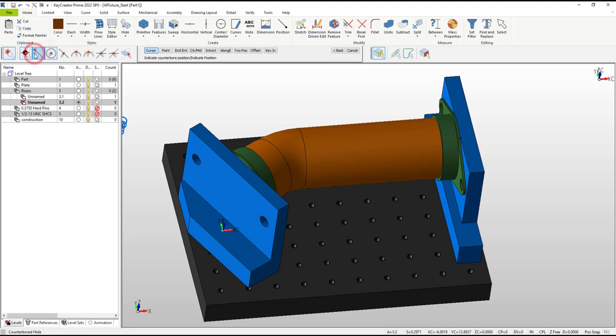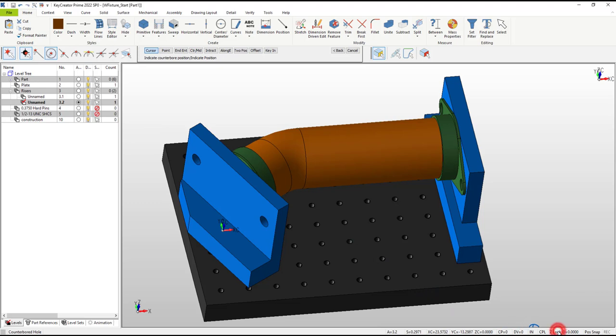To force these tapped hole locations to project up to the c-plane where the counterbore holes need to start, we'll also enable the z-lock switch.